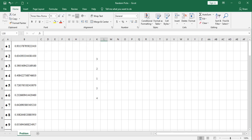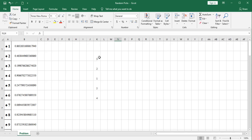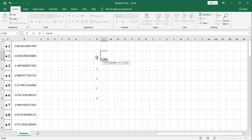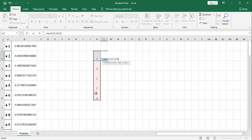Now, to solve this problem, we're going to nest a rank function within an index function. So let's quickly take a look at the rank function. The rank function returns the order of an item in a list of items. So I have the numbers one through five listed here in jumbled order. If I were to say rank, it's going to ask for the number, the reference list, and the order.